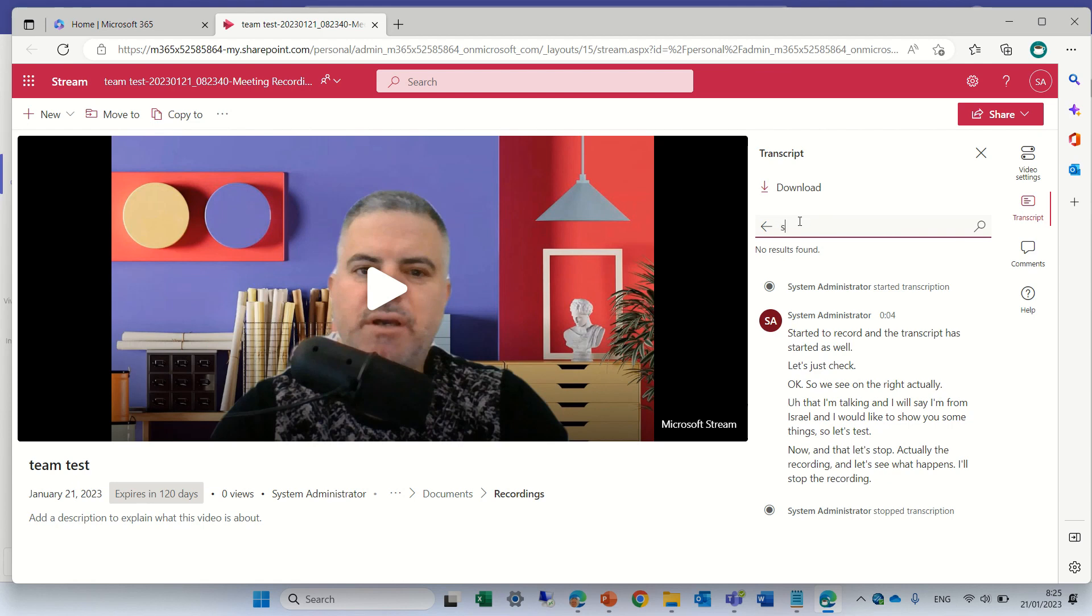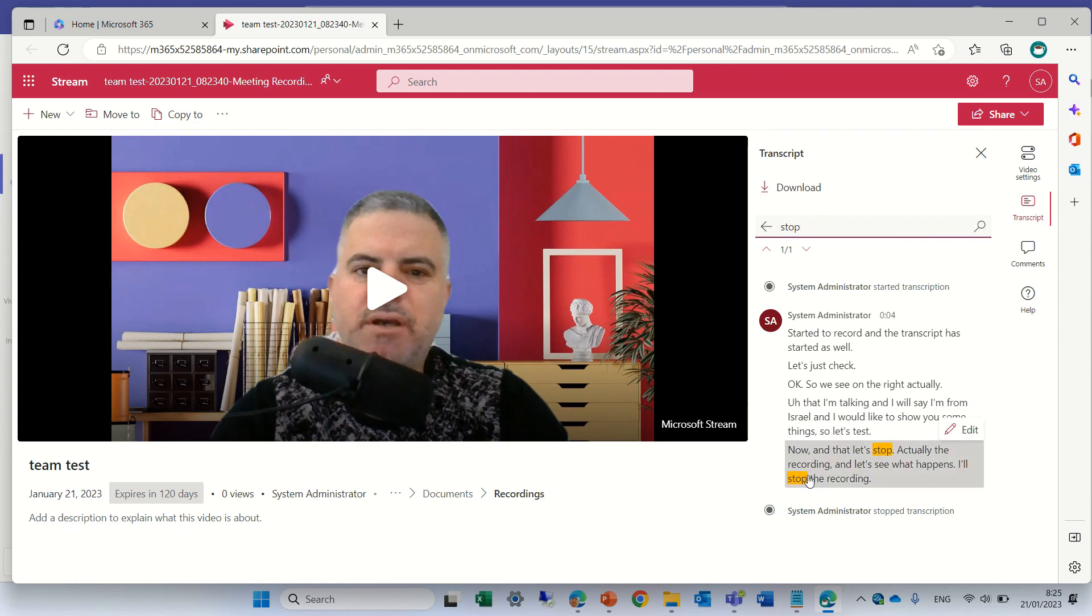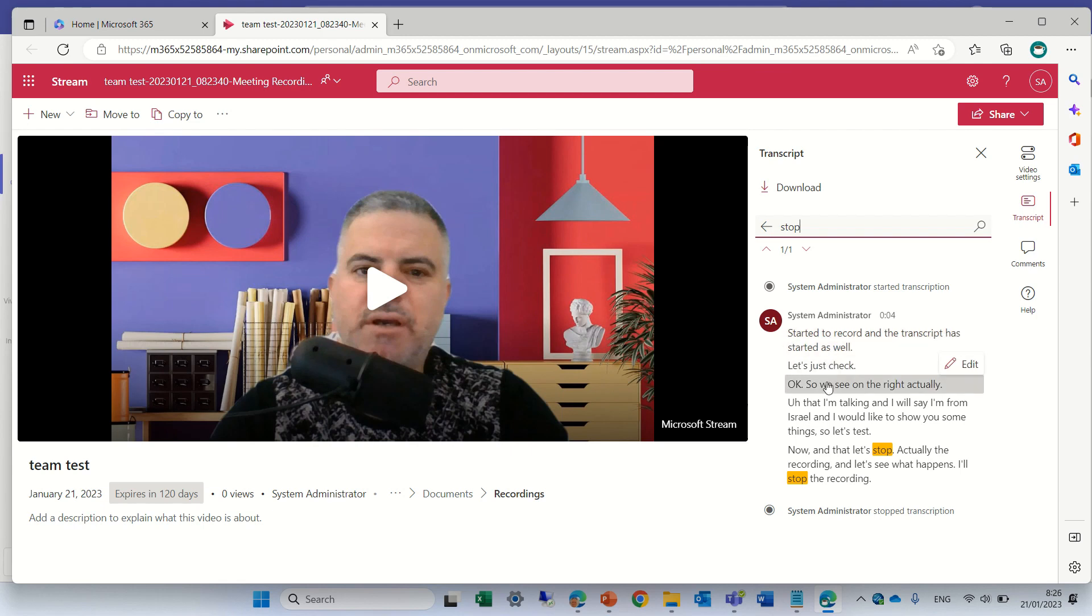Stop. We see stop appears here. What we can see, we have here an edit and automatically or manually we can change each line.